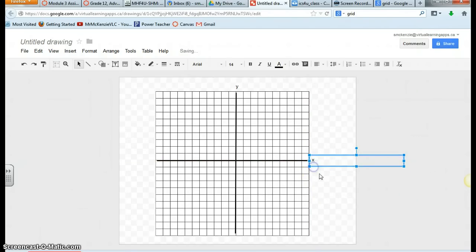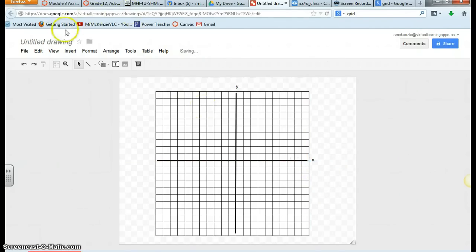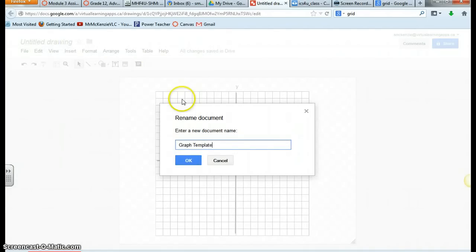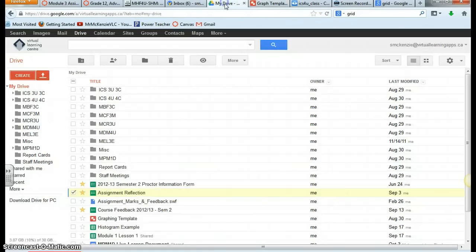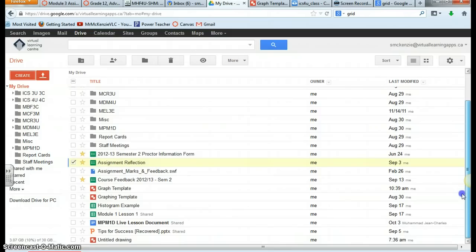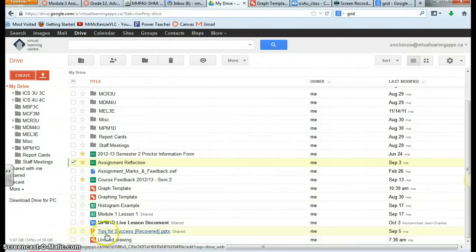So now that we've got this template, you can actually use this for all of your graphs. If you click on title, you can rename this and call it maybe your graph template. And now this will appear in your Google Drive. So if you scroll to the bottom, it used to be called untitled drawing. Now it's called graph template.